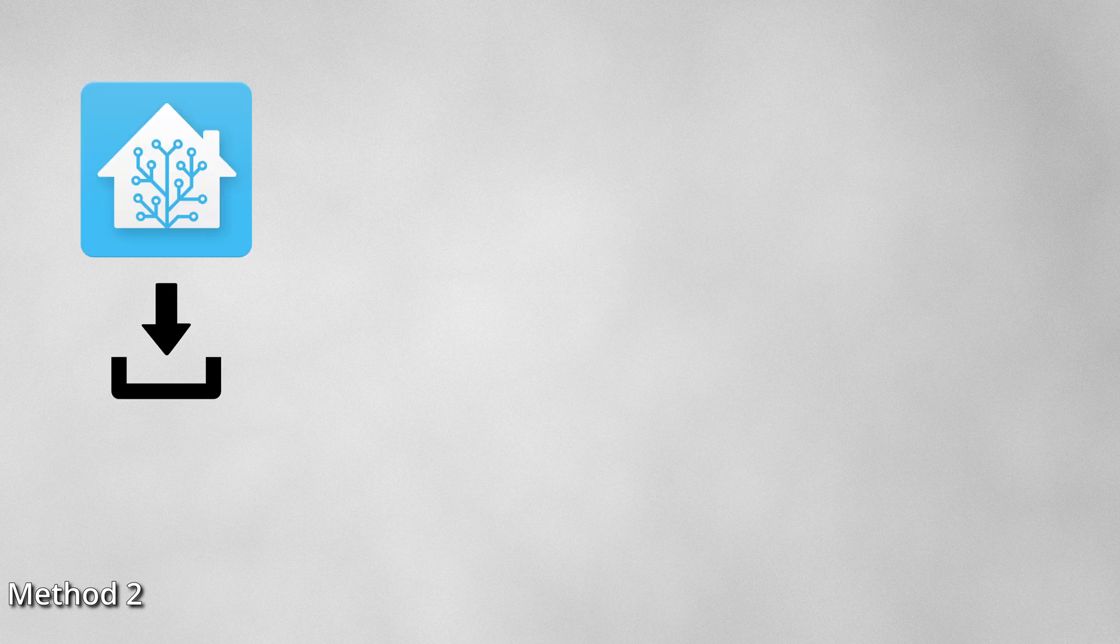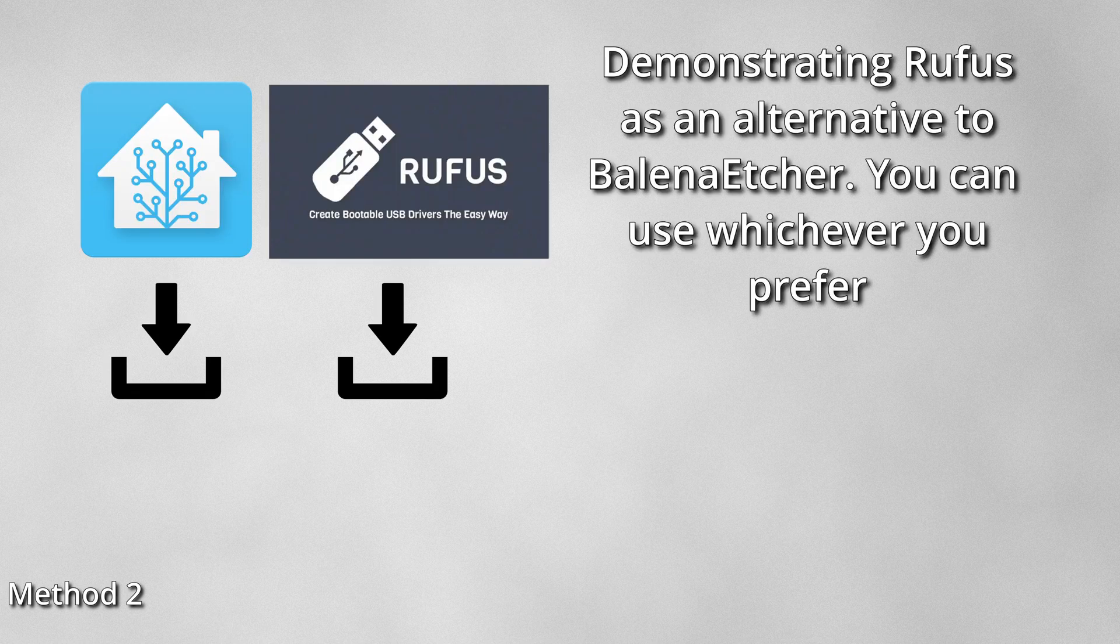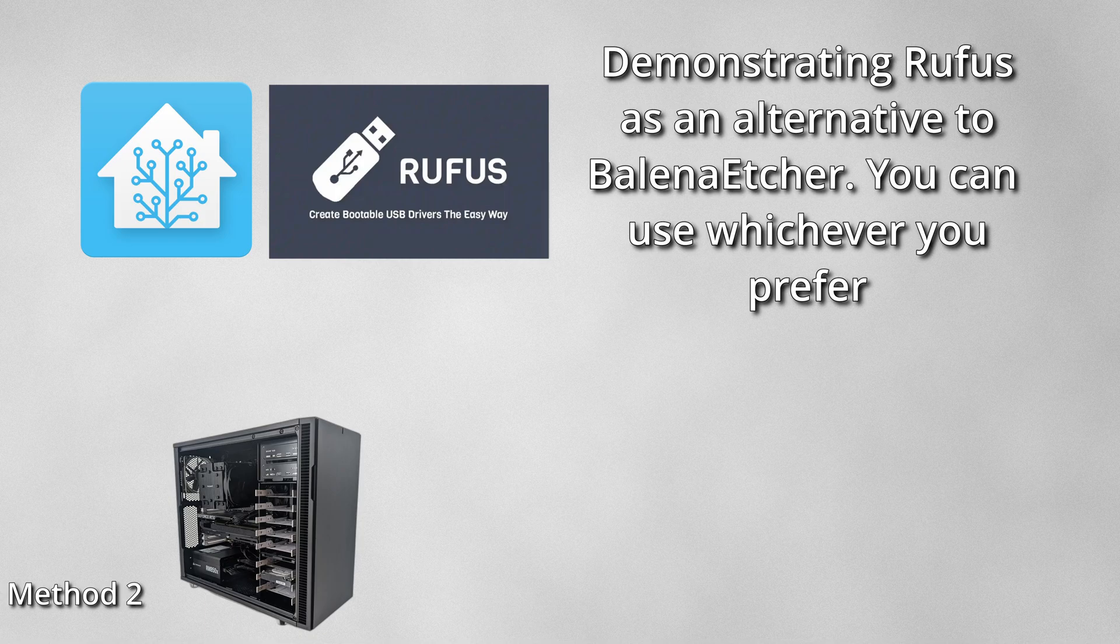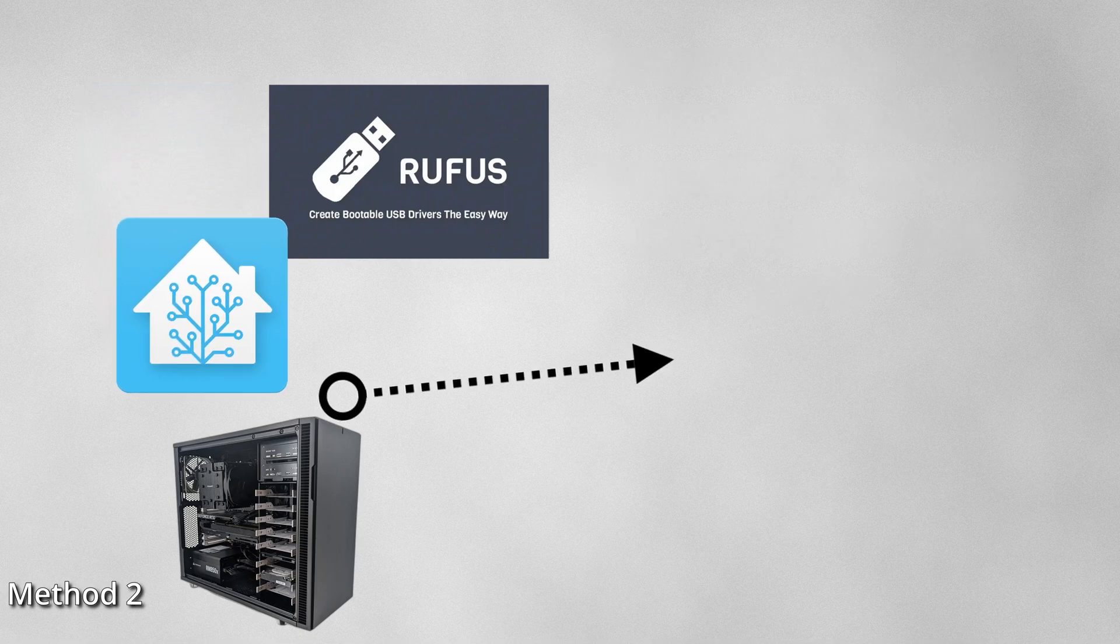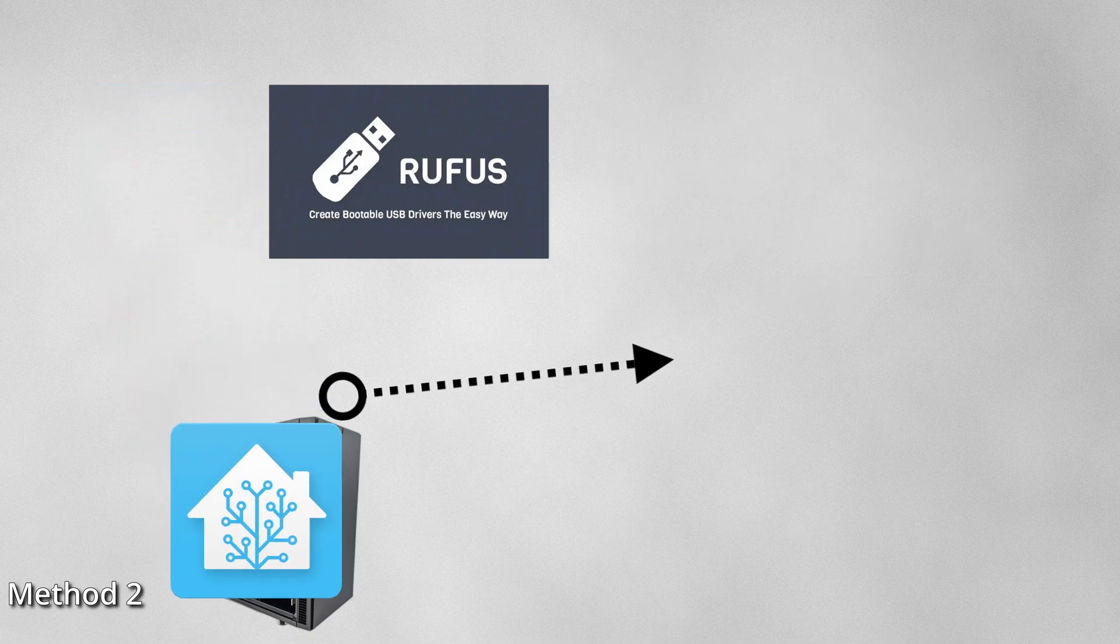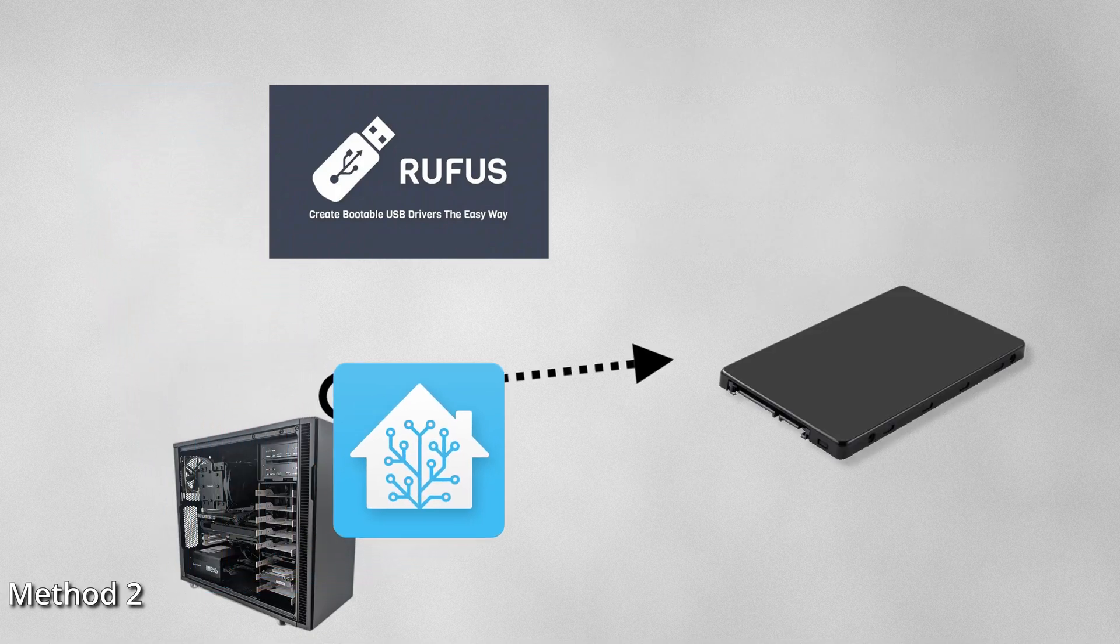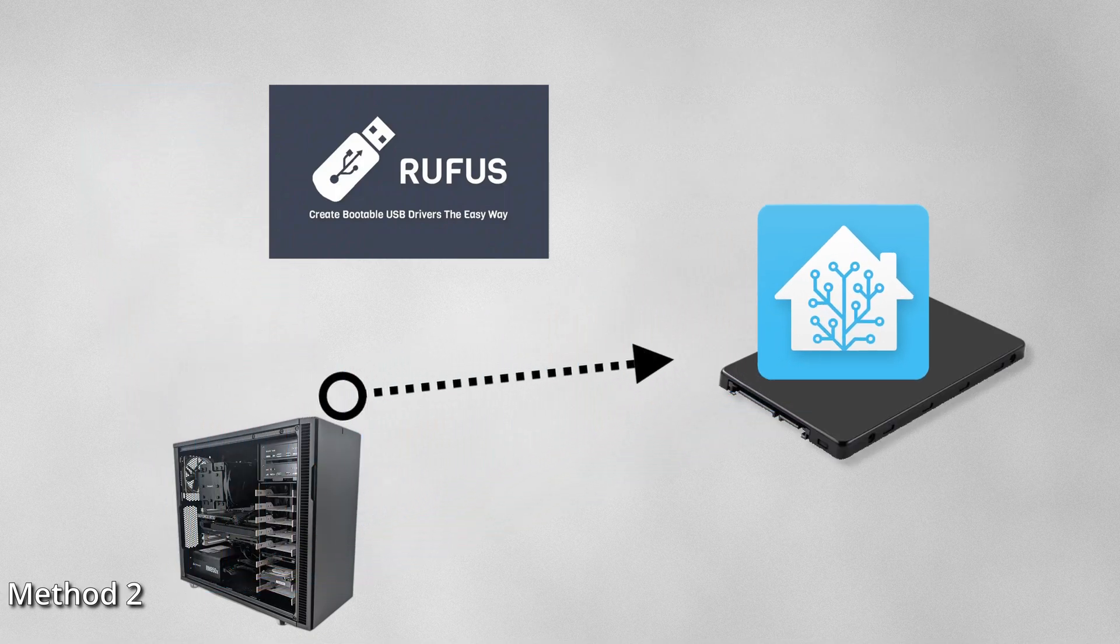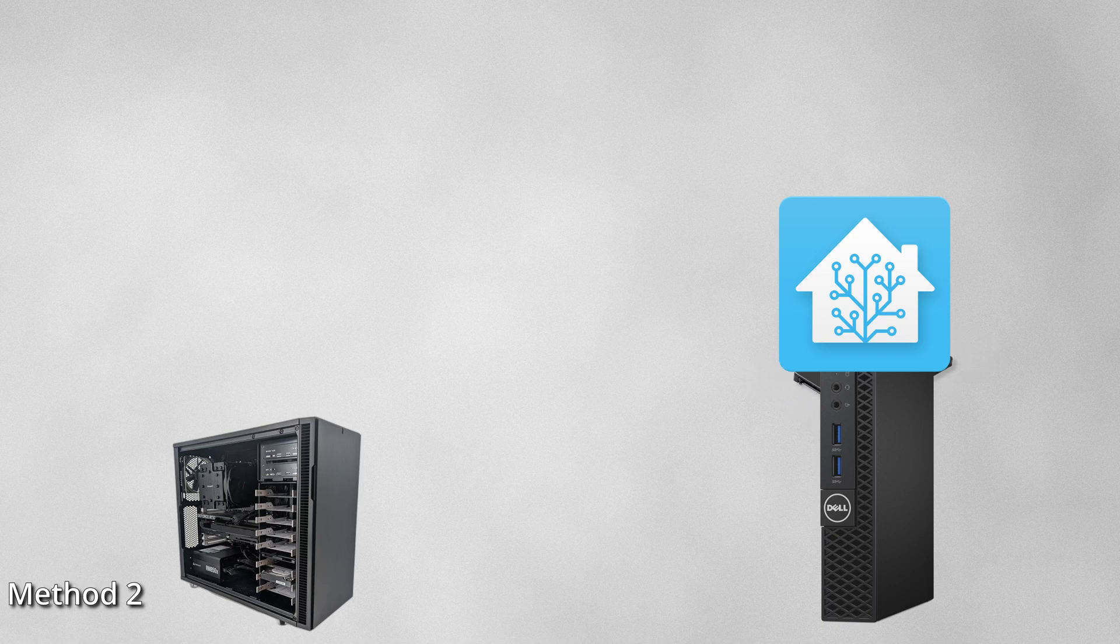So next up for method two, we're going to first download the Home Assistant image and then a tool called Rufus to our computer. It's an alternative to Balena Etcher. We will use the Rufus tool on our computer to write Home Assistant directly onto the SSD or hard drive of our target host and then we'll reattach that SSD to our host and then just boot up.